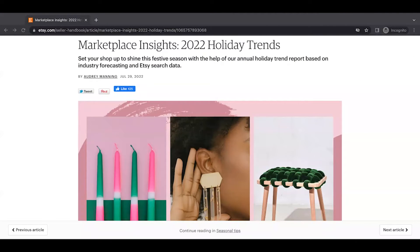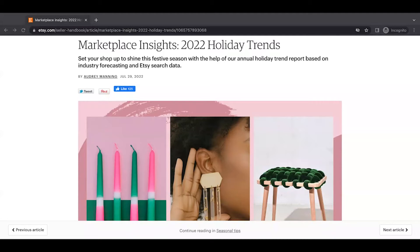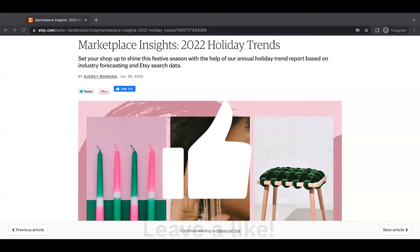Hi, Kate from Etsy here, and today we're going to go over the Marketplace Insights, the 2022 Holiday Trends Report from Etsy.